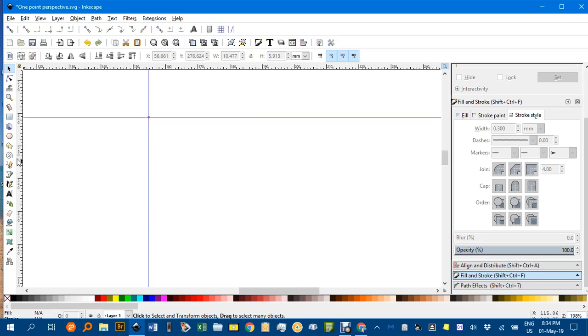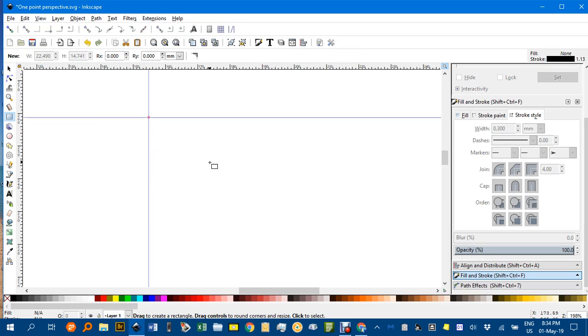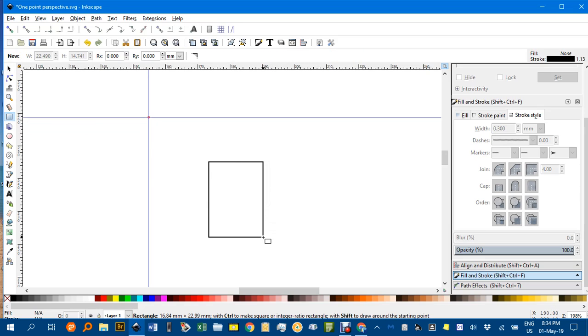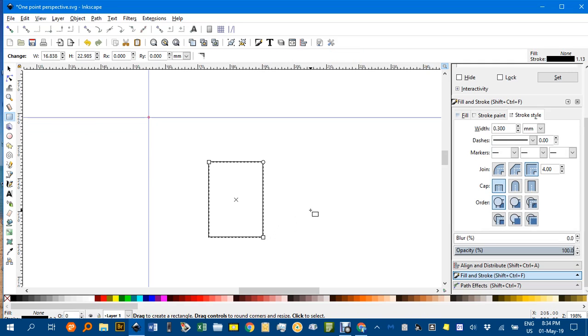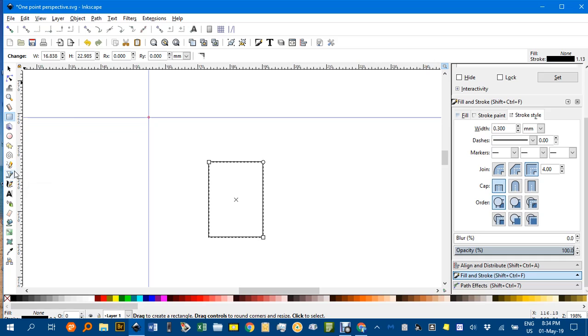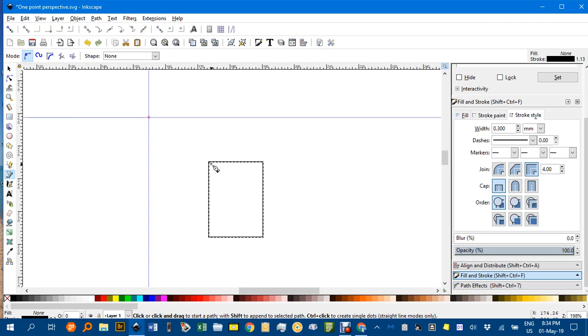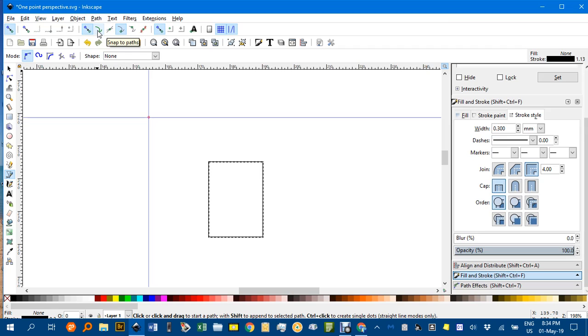If we're doing a rectangular prism, we start with a rectangle obviously, using the rectangle tool or R. Then we change to the Bezier Pen tool, or B, and we snap from the corner to the vanishing point. But I haven't got snapping turned on, I'll turn that on now and ensure that snap to paths and snap to cusp nodes is turned on.